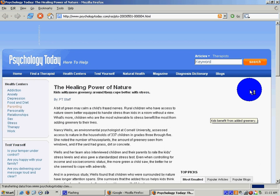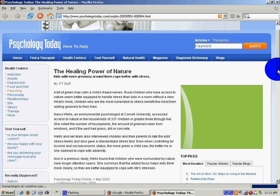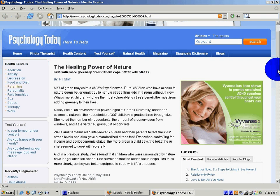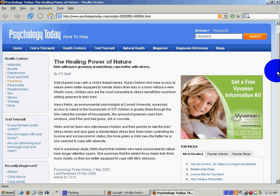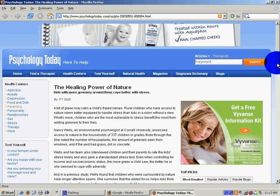This article seems to say that a bit of green may calm a child's frayed nerves. Rural children who have access to nature seem better equipped to handle stress than kids in a room without a view. And so that topic might be important for you to look at related to psychology.